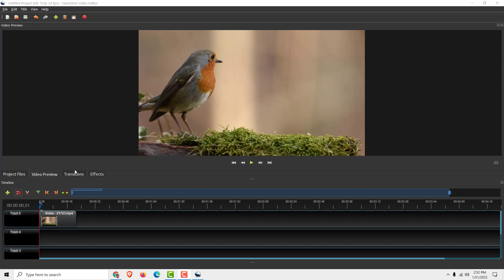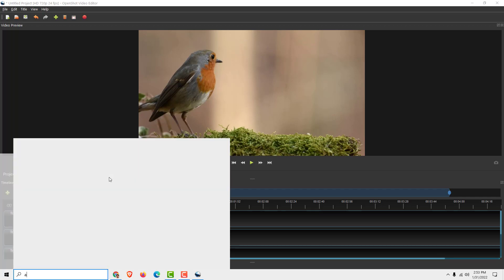Unfortunately you can't record well with OpenShot, but I recommend using an external program that's also free and open source which you can download from the official website. It's called Audacity.